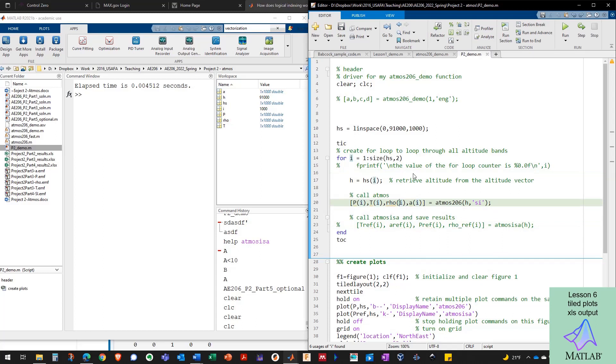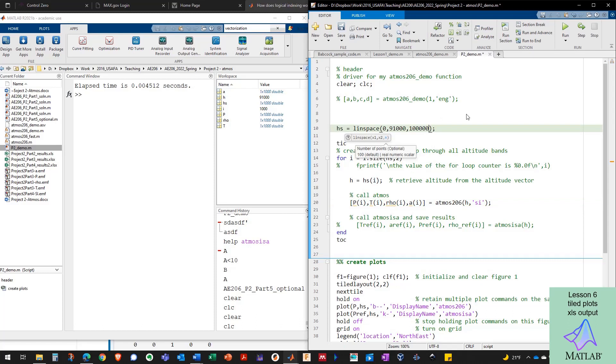As opposed to 0.004 seconds. Three to four times longer for the built-in Atmos ISA. You're probably thinking both of them are really fast. Why does it even matter? Well, when you start getting into dealing with a lot more data, like here's a thousand altitudes.